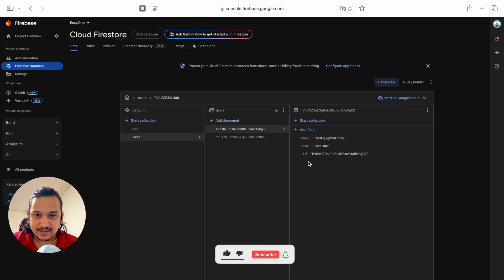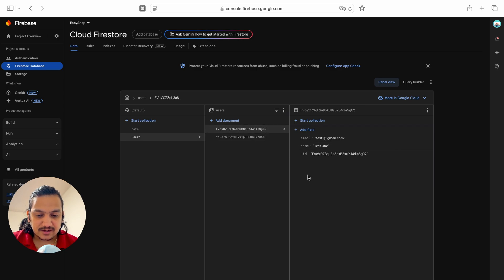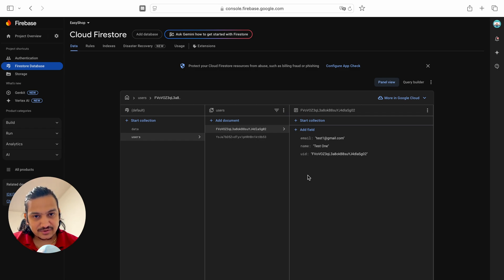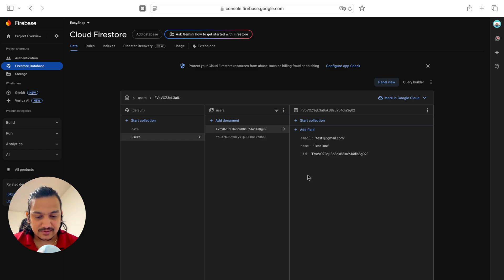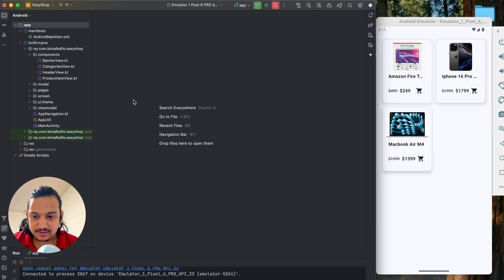Cart items are related to the user because one user has one cart with multiple items. We'll add a cart items field to the user document. One product can have multiple quantity — for example, a user can buy five iPhones at once — so we need to store quantity as well. For that we'll use a map where the key is the product id and the value is the quantity.